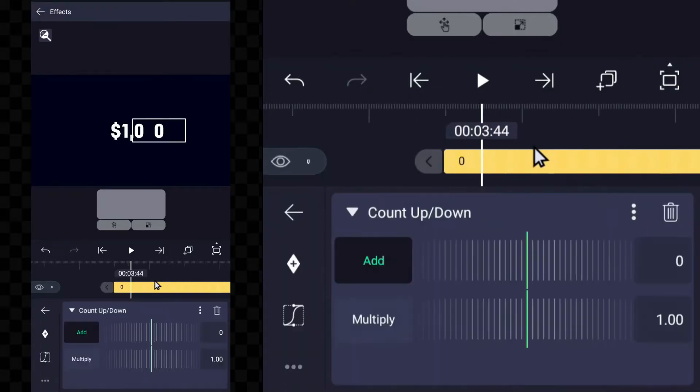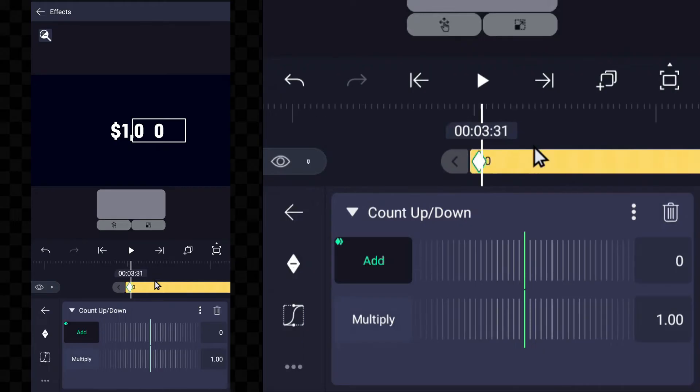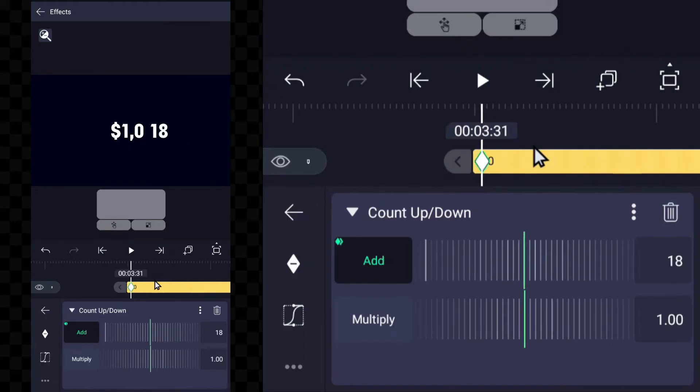Now the text effect has to be used in this text layer also, and yes, the text starts with a double digit number.